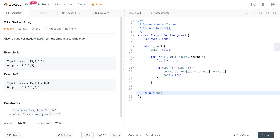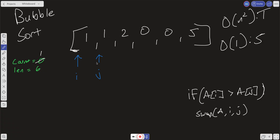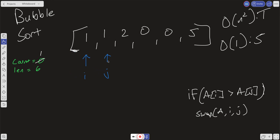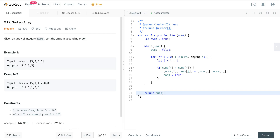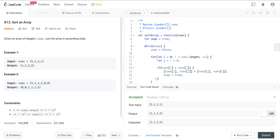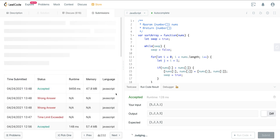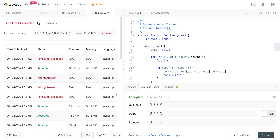At any point during the scan, if there is a swap operation, we set that swap variable to true and it continues scanning the array. It'll keep running the for loop until we reach a point where there are no swaps. Running this, it passes the initial test case, but when we run the full test case with a huge input, because it's running in such bad time complexity, it actually times out — time limit exceeded.